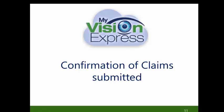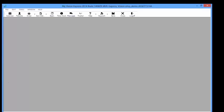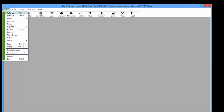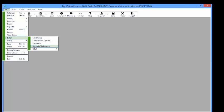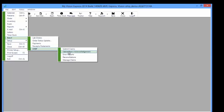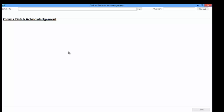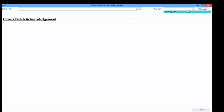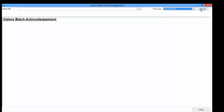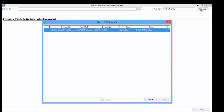Confirmation of claims submitted. To get the confirmation of the claims that have already been submitted, go to File > Batch > OHIP > Claims Batch Acknowledgement. Select the Physician from the Physician drop-down list, then select the Get List button on the right. This will open the Batch Edit Report window, where you can select the report that you want to download into MyVision Express.